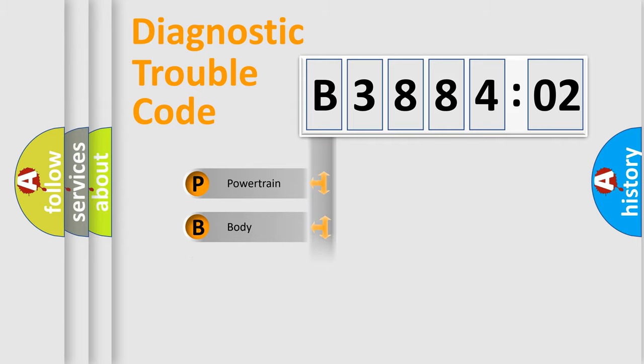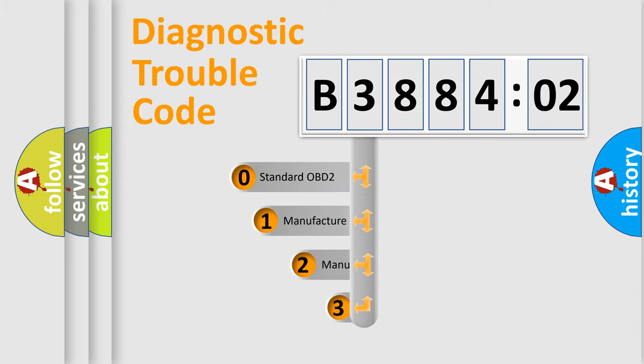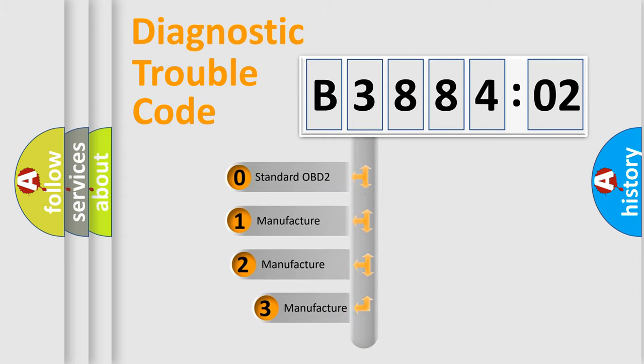Powertrain, Body, Chassis, Network. This distribution is defined in the first character code.